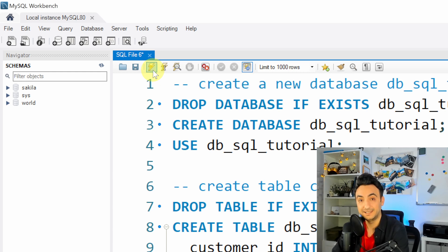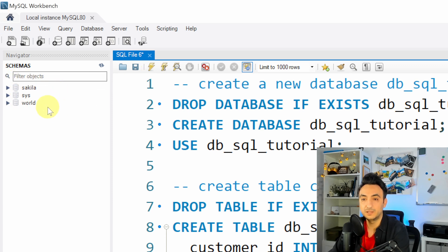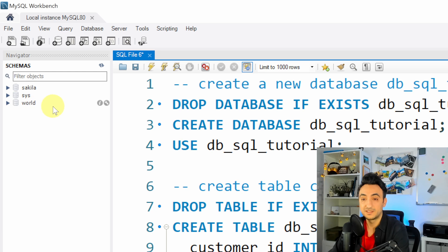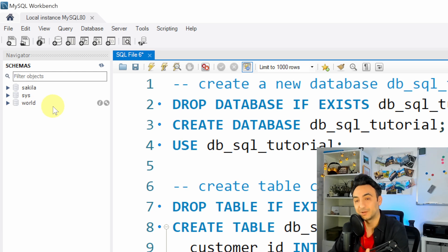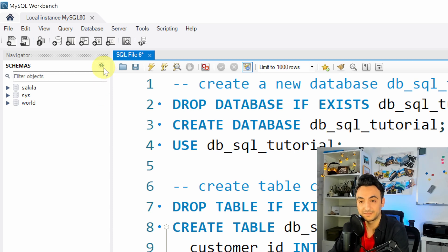So if you check the left side over here, you will find we have three databases. So where is my tutorial database we just installed? In order to see that, you're gonna hit on refresh.